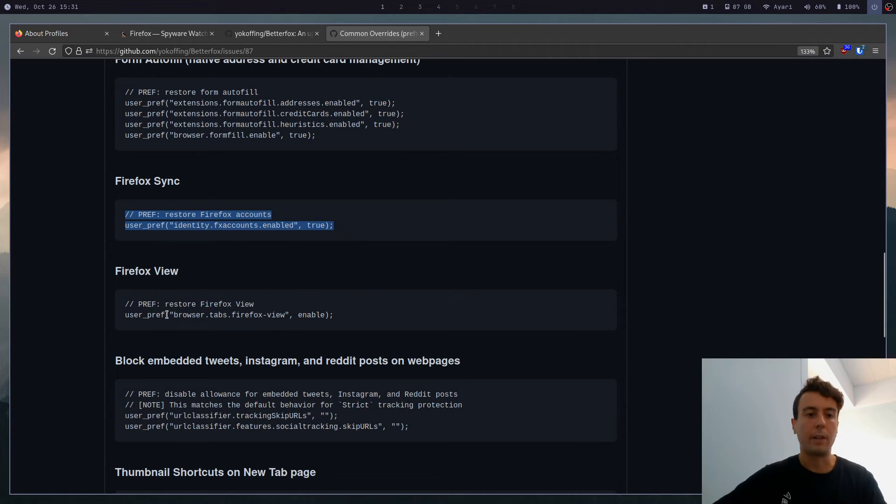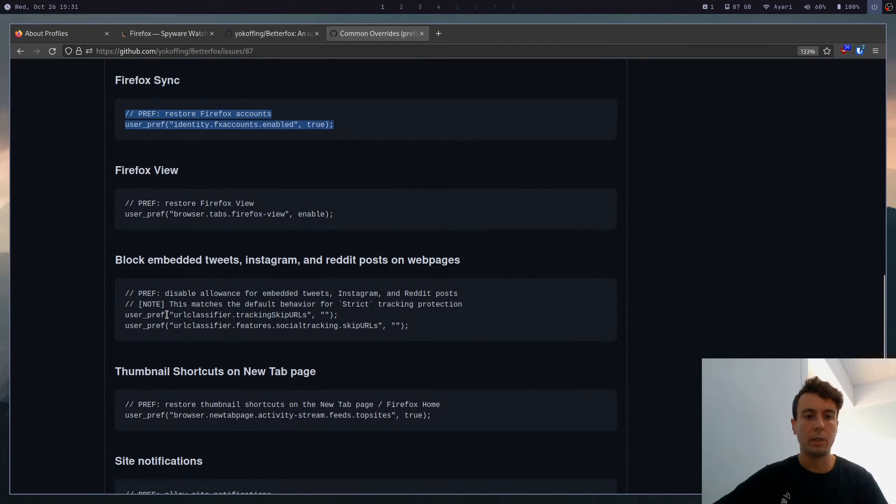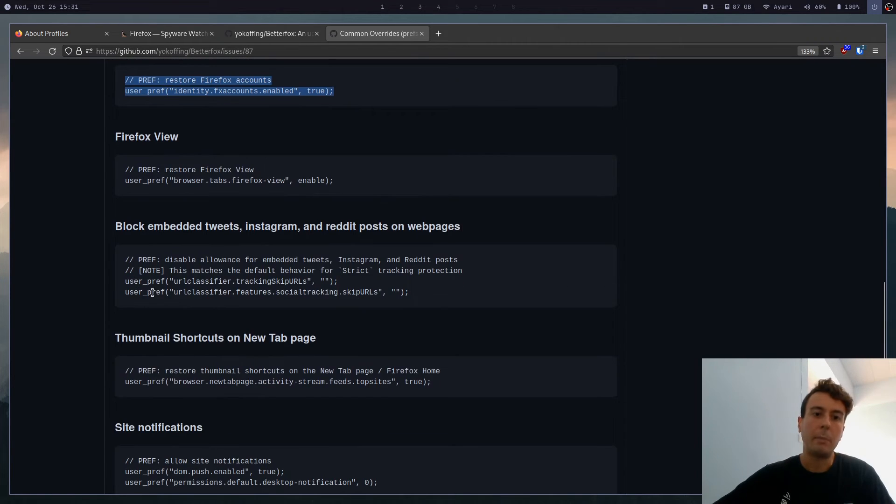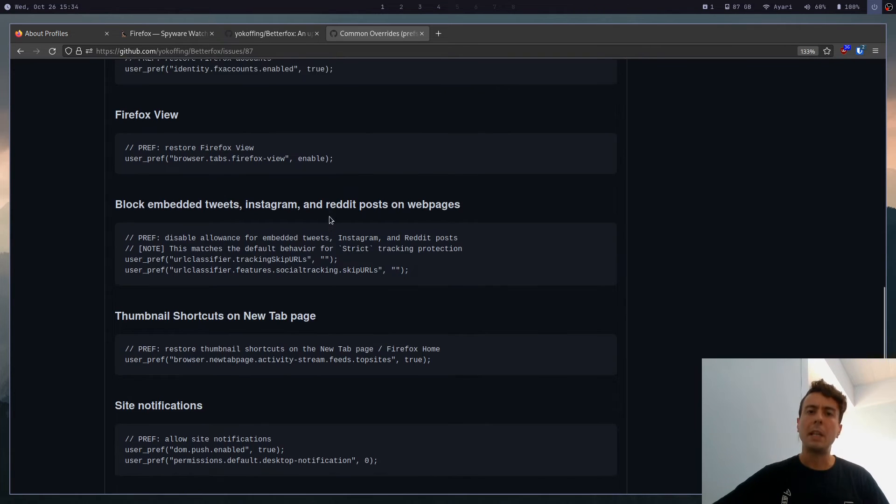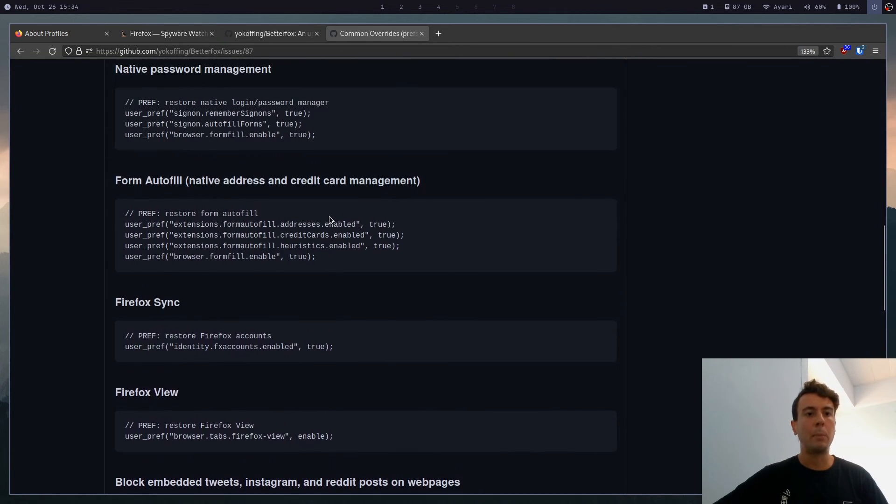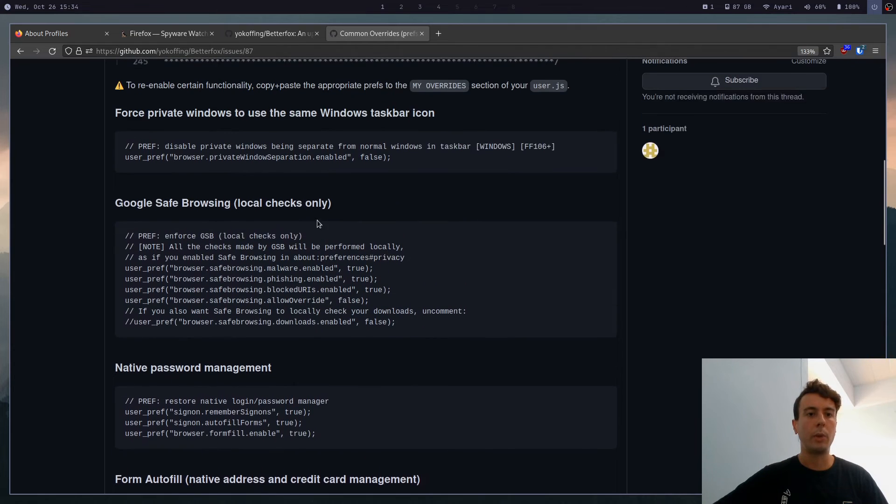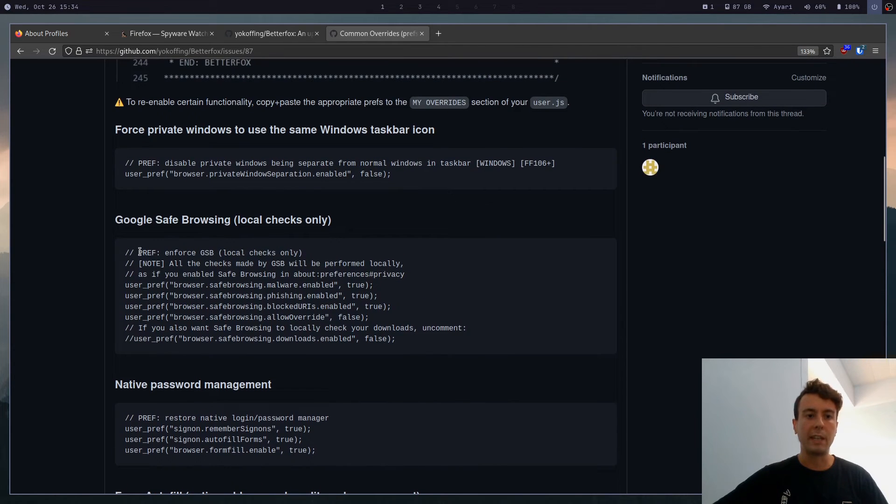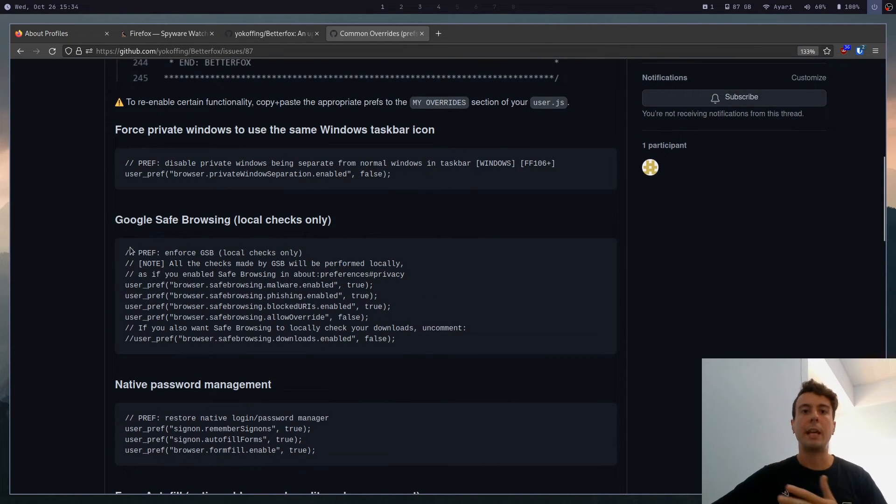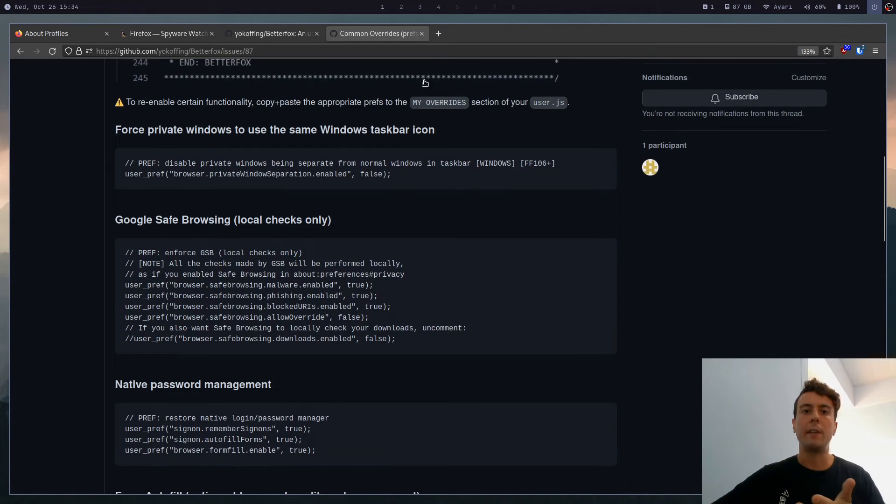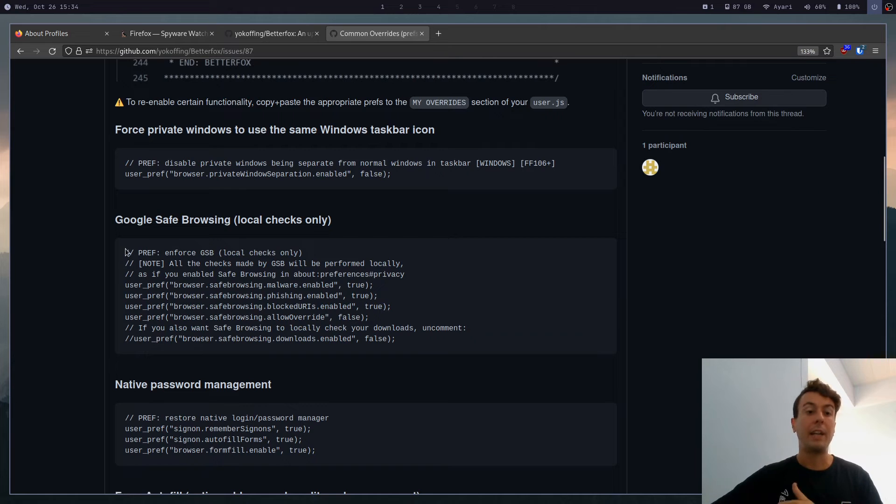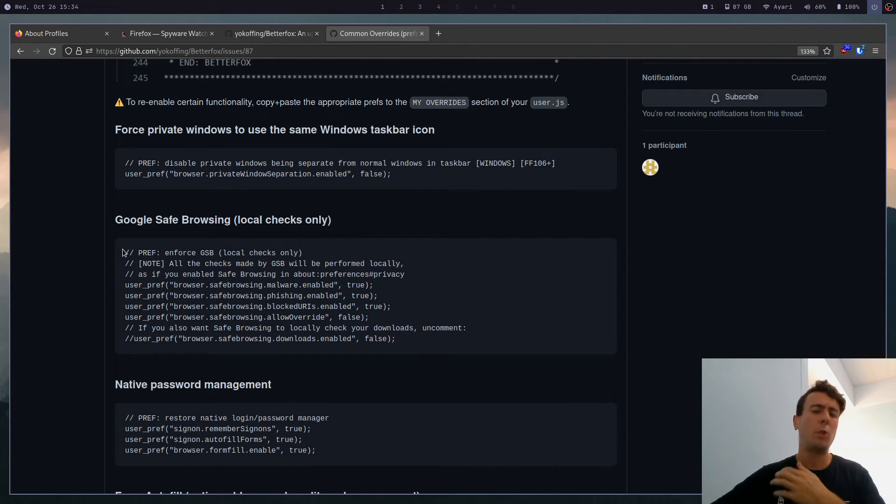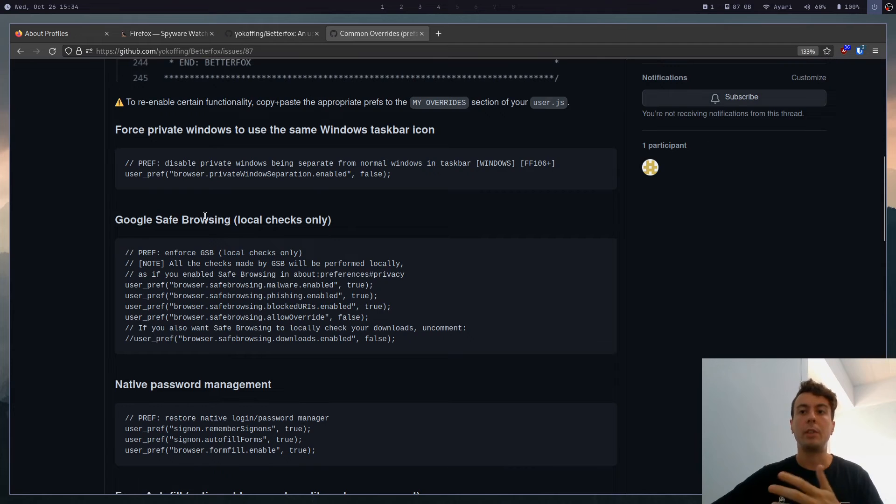You can restore Firefox View if you want. You can block embedded tweets which will break some websites but will give you more privacy. Something else that you may want to enable is going to be Google Safe Browsing. And this is going to be a service that pings some Google servers. But it will check if you're on a malicious website and it will tell you to go back. And it actually disables this by default.